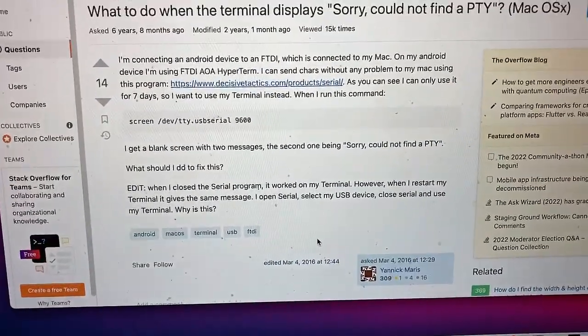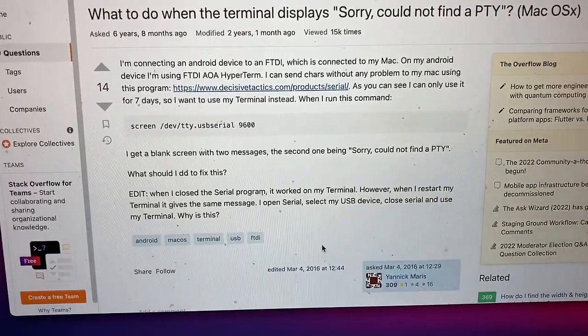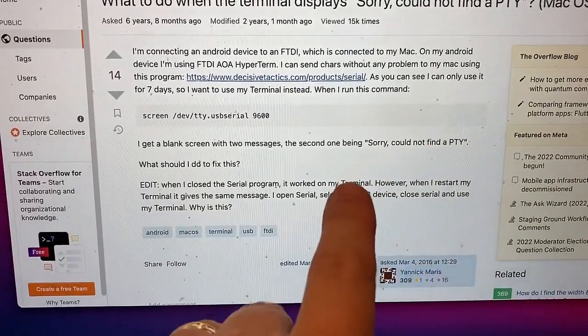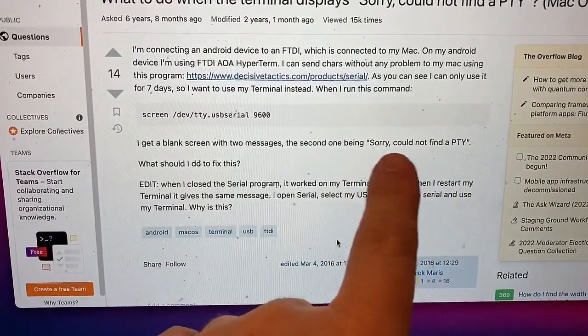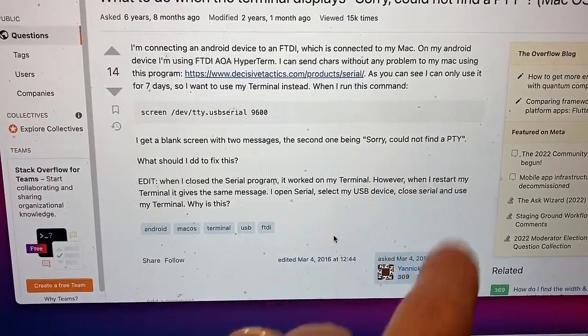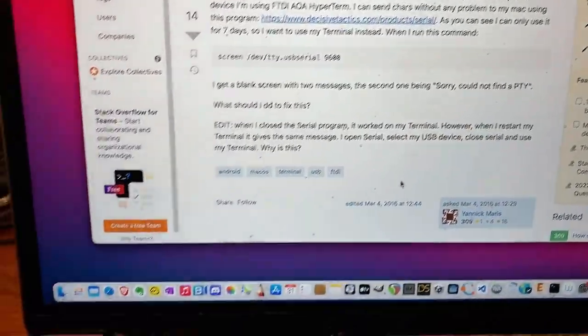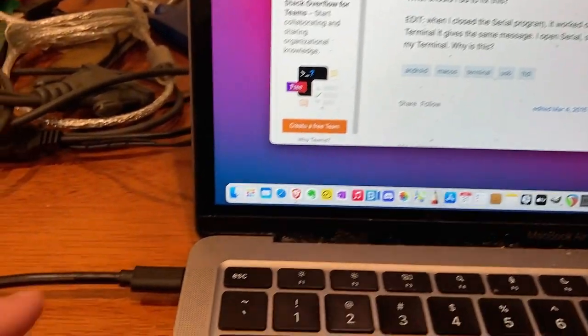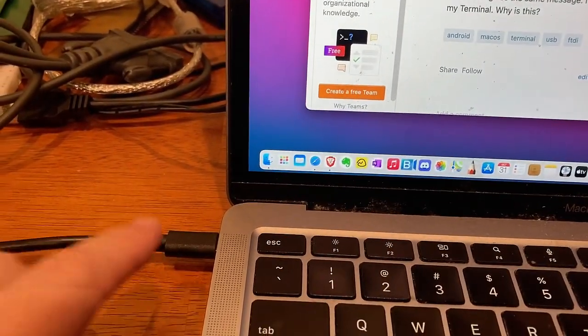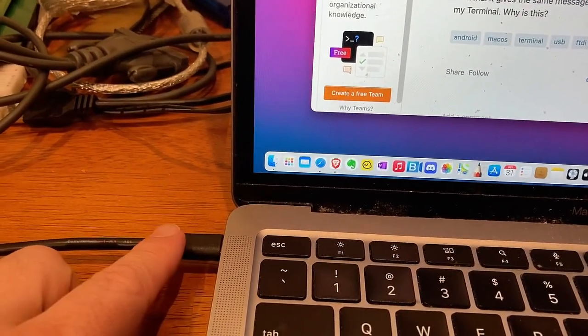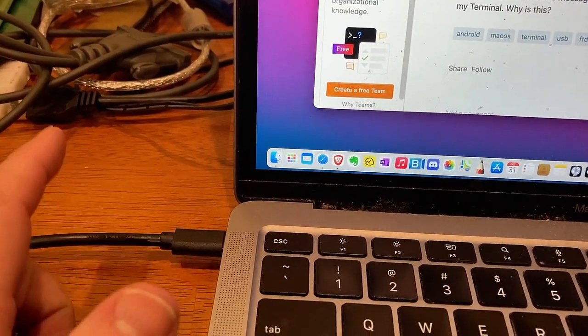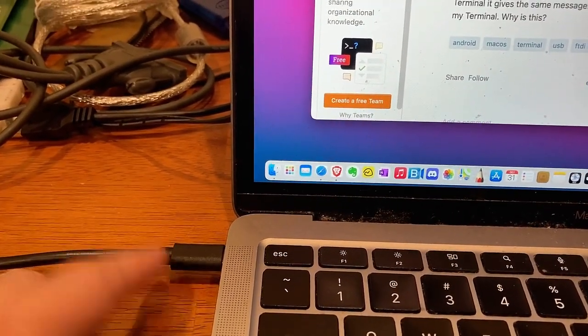So, occasionally, I get this message from my terminal program. I could not find a PTY. And when that happens, I find if you unplug this, wait a few seconds, plug it back in. That seems to clear that out.